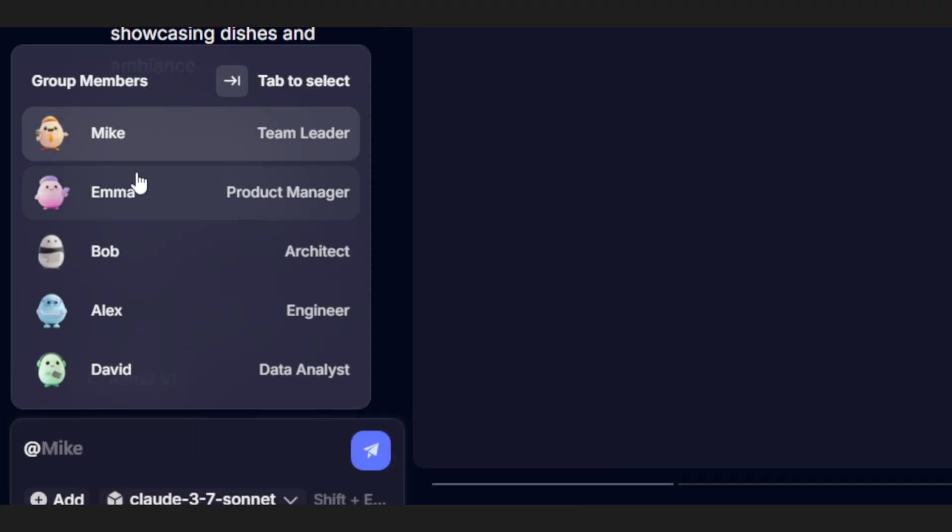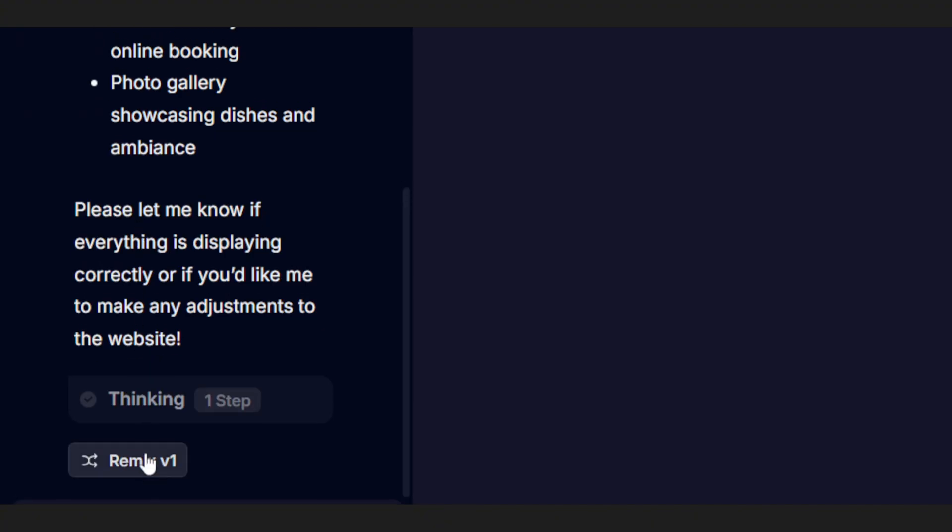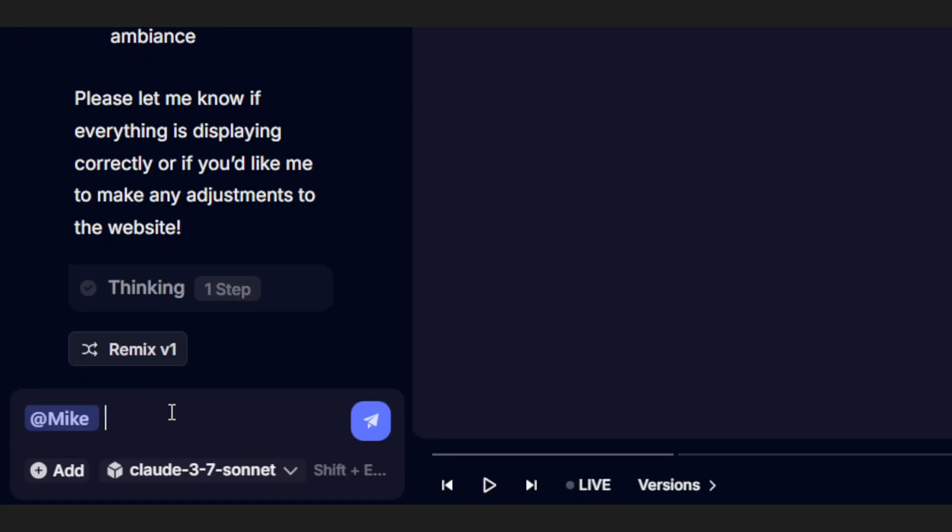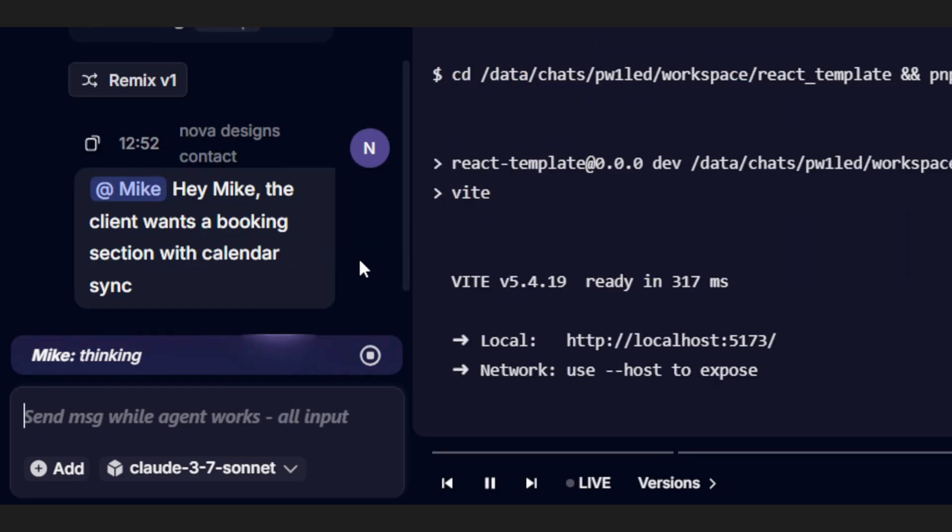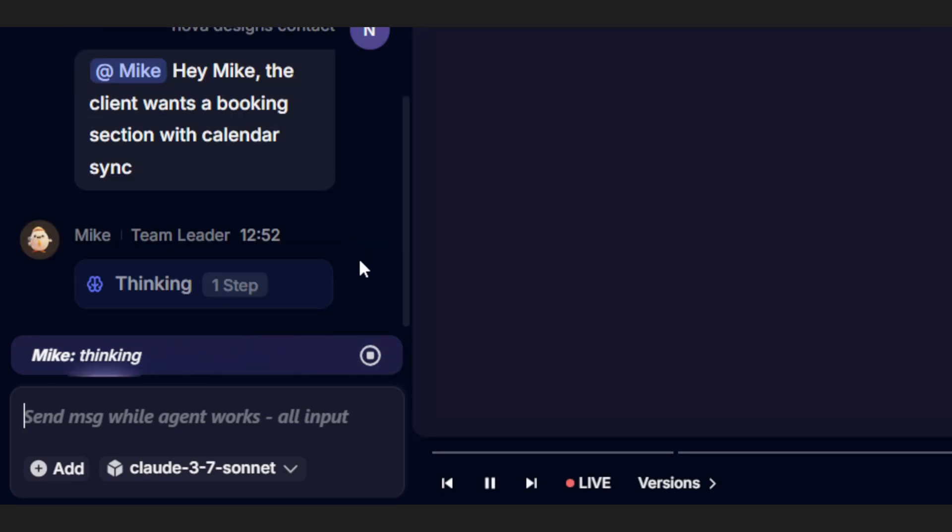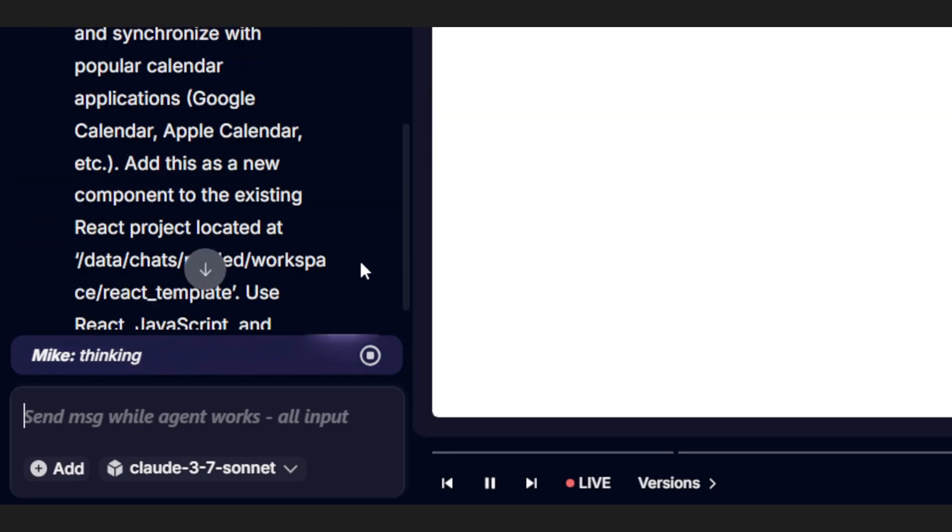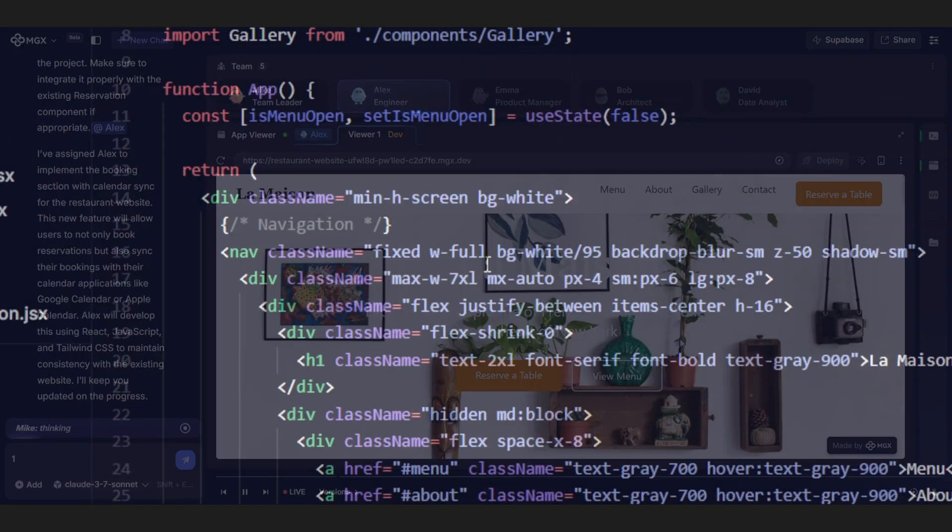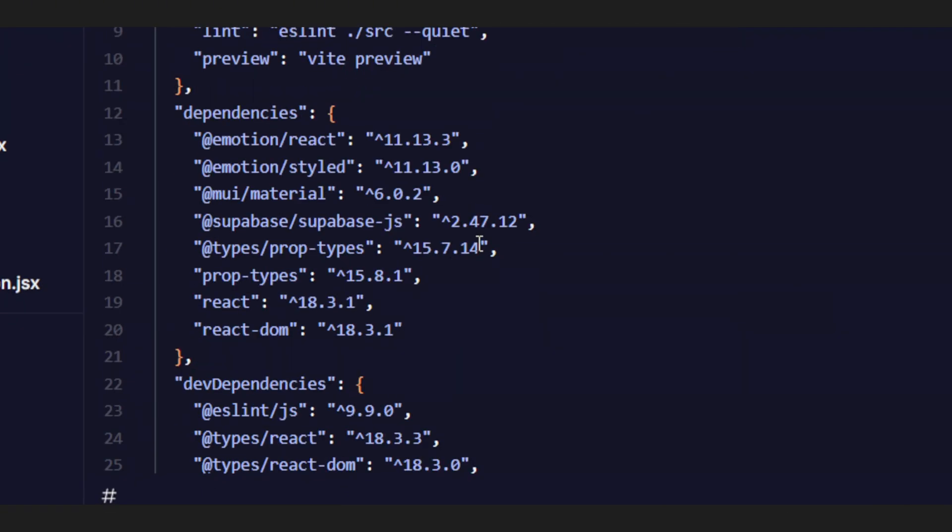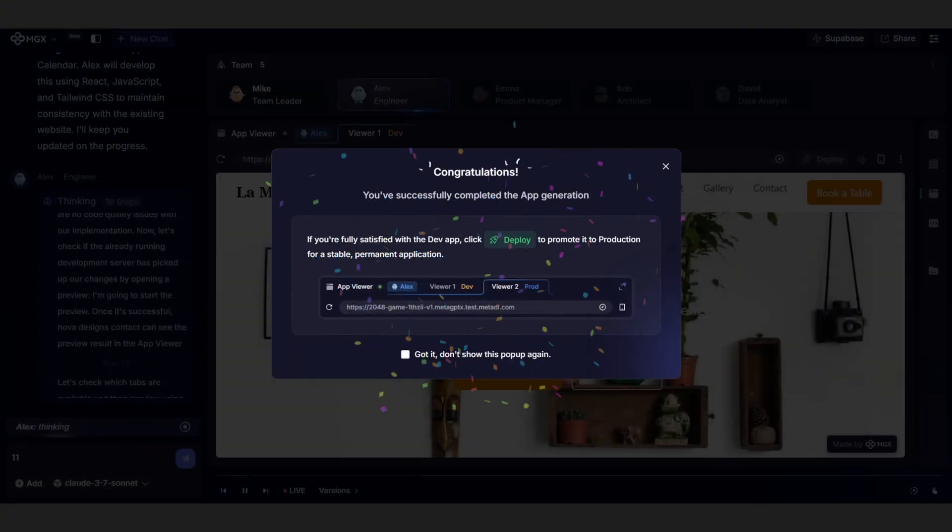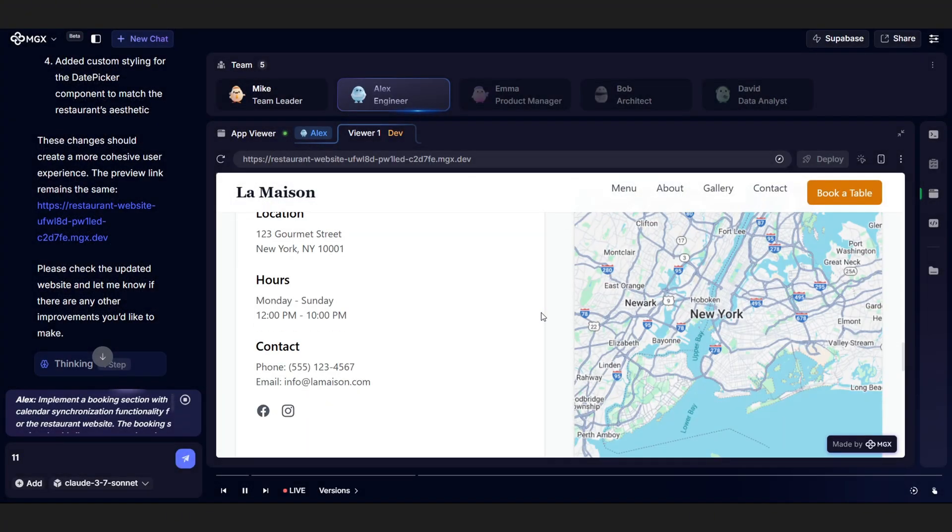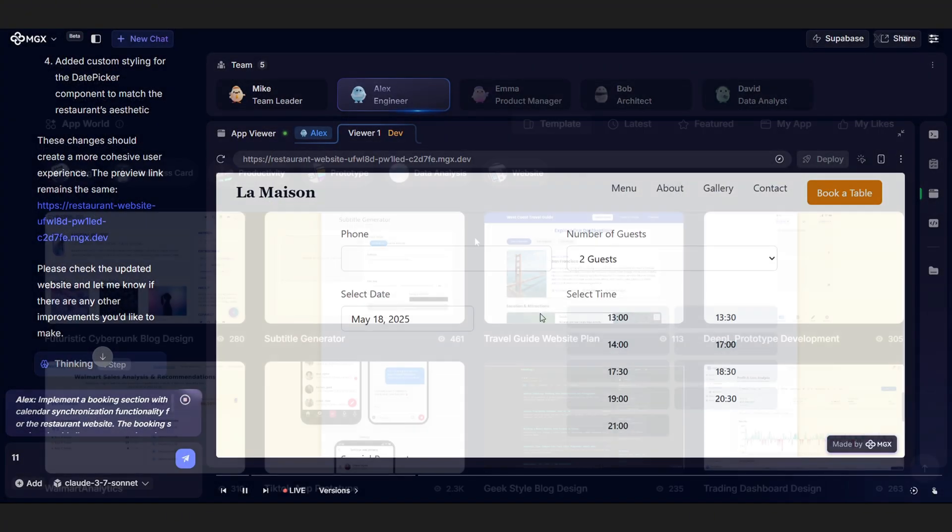You just tag Mike again and say something like, hey Mike, the client wants a booking section with Calendar Sync, and he's on it. He updates the requirements and passes them over to Alex, who tweaks the design or adds the new feature. It's collaborative, fast, and honestly, kind of fun.